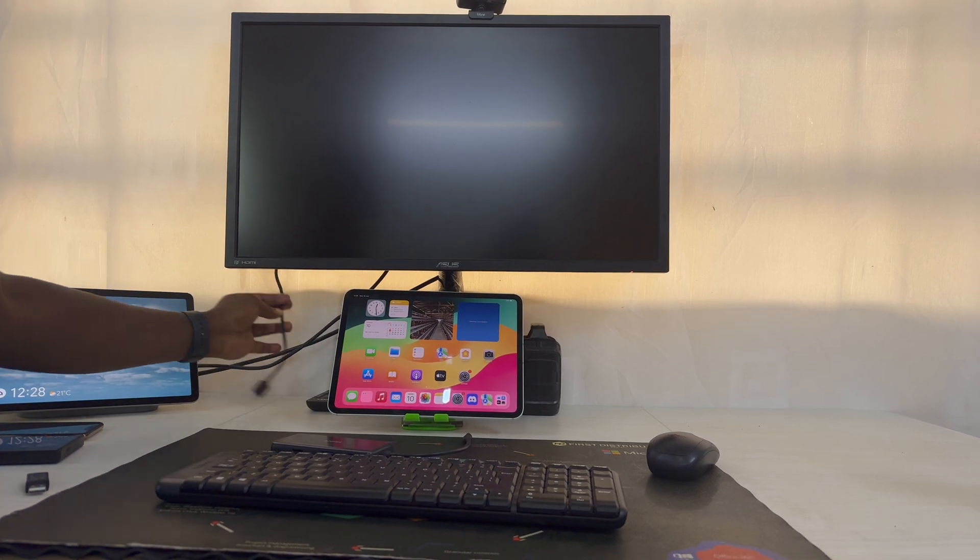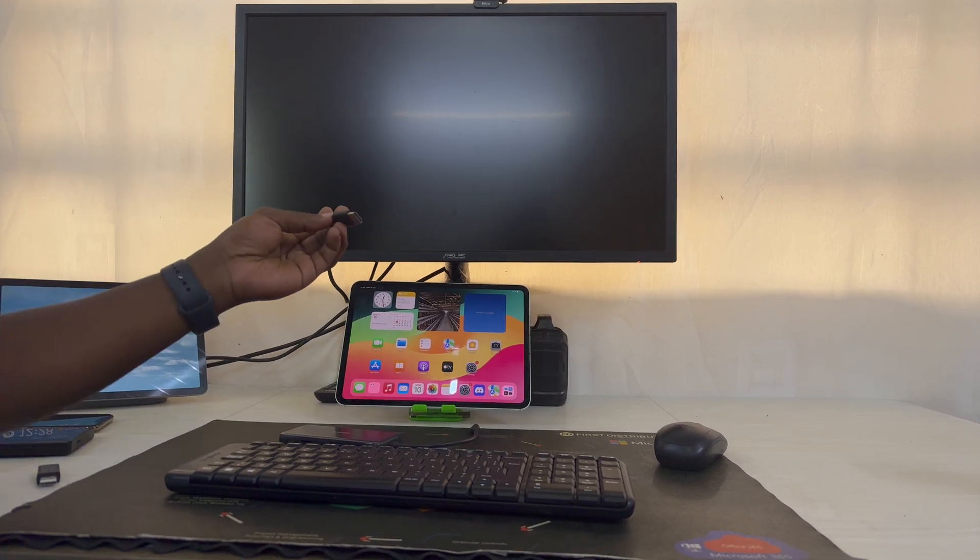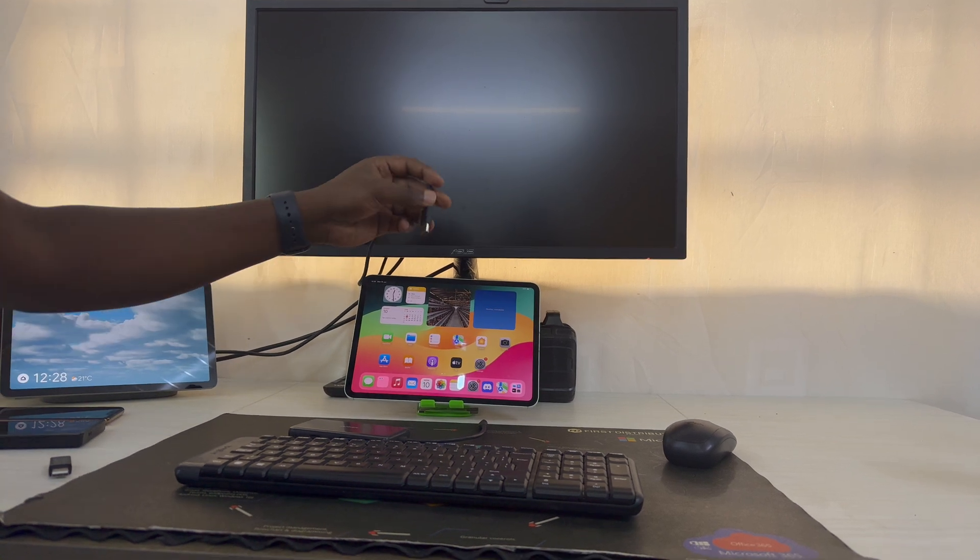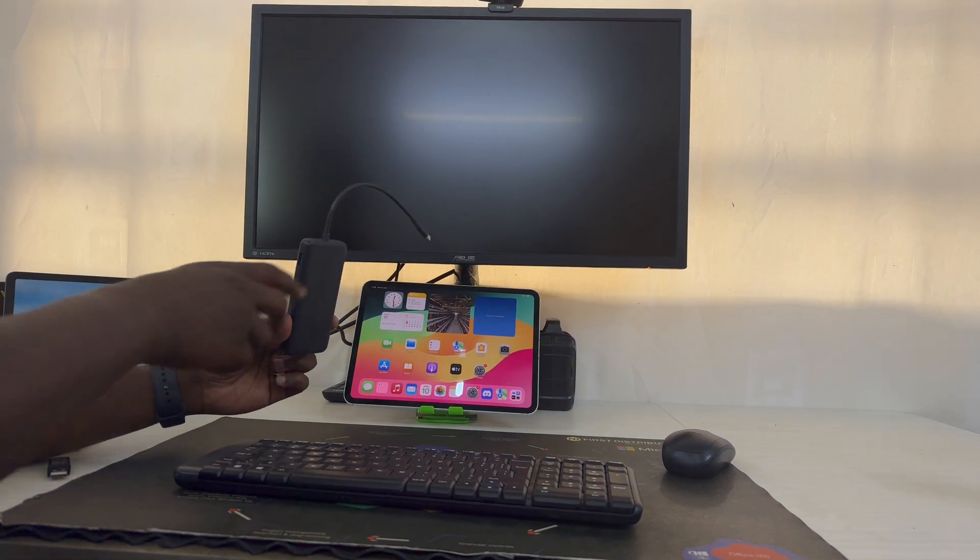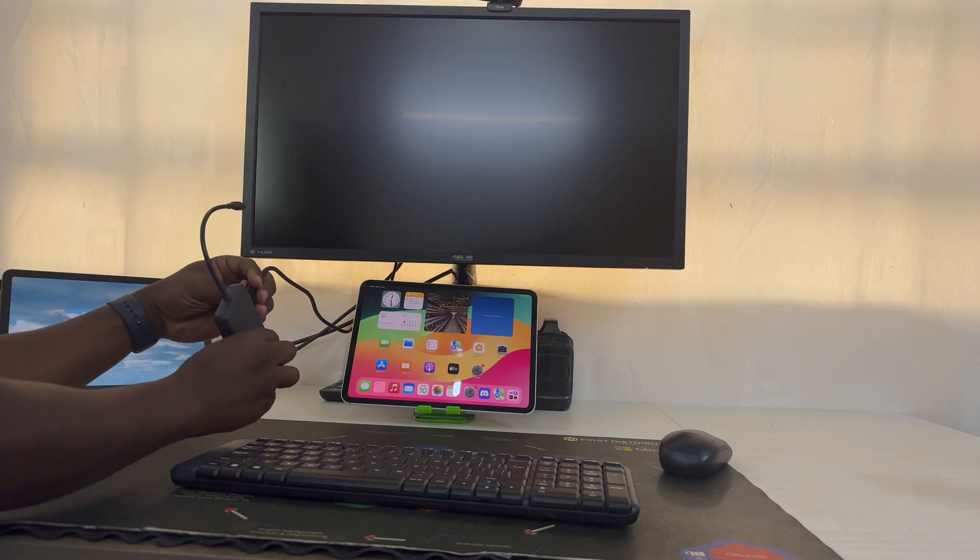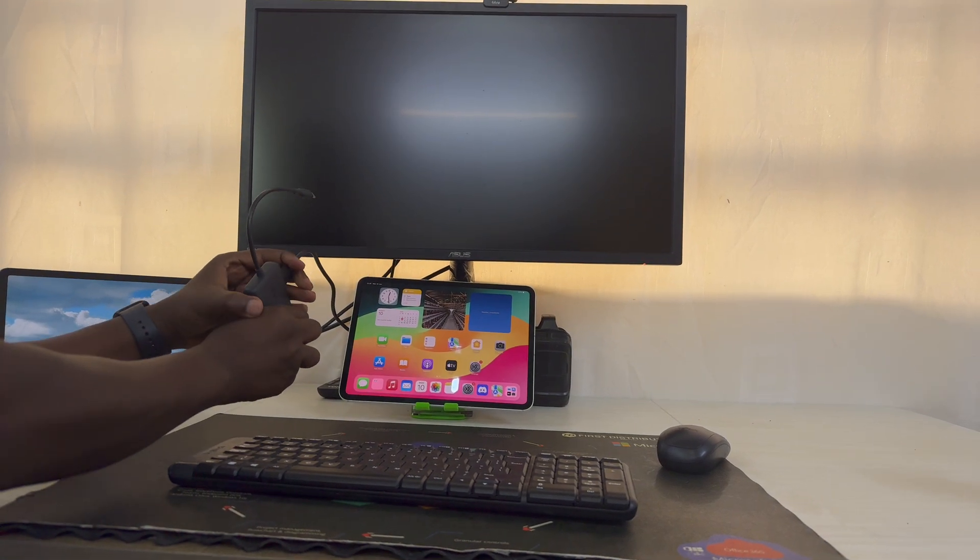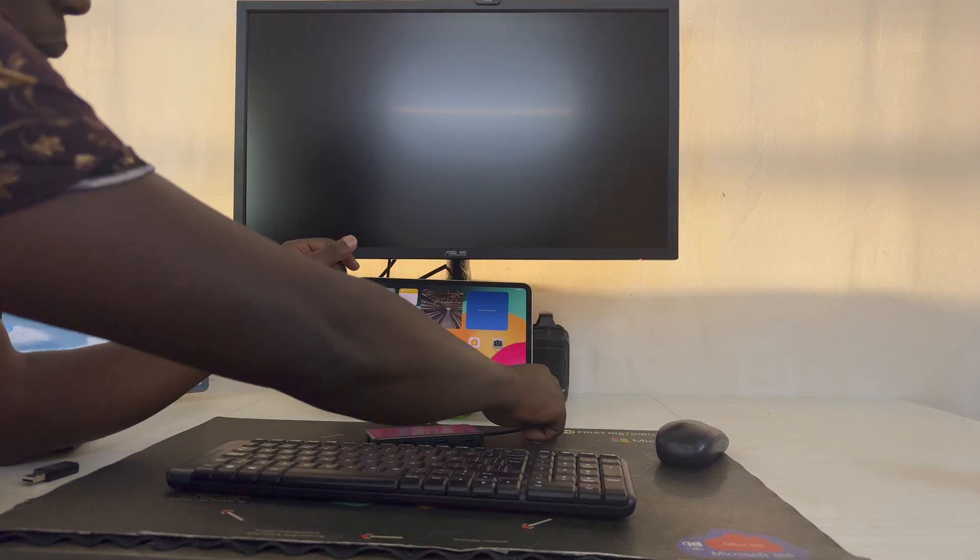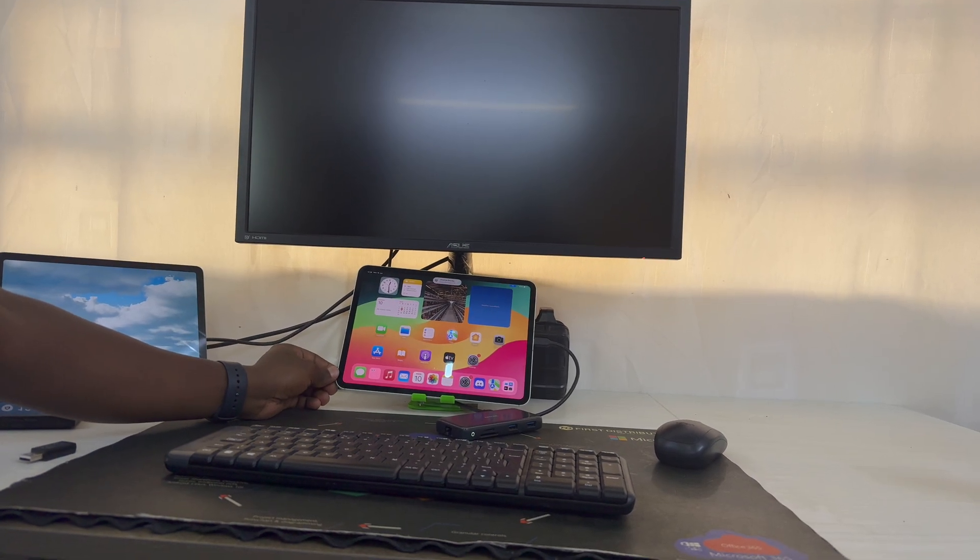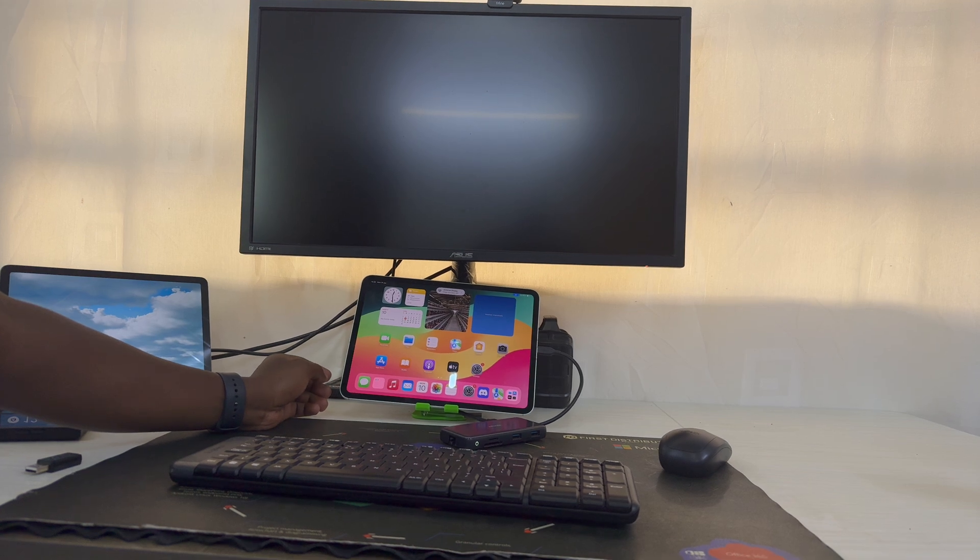Now I have this cable here with one end connected to the monitor, and I'm going to connect it to the iPad using this adapter. I'll connect the cable to the adapter and then the adapter into the iPad. Once you connect it, it's going to take a couple of moments.